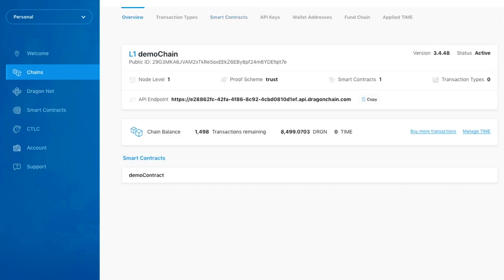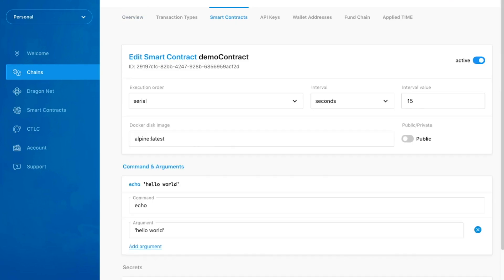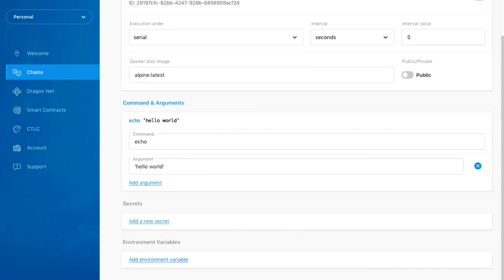What if we wanted to edit our smart contract? We can do so by clicking on the contract we wish to edit and clicking the Edit button. Let's go ahead and change the interval we wish our contract to run at. Now, click the Update Smart Contract button.